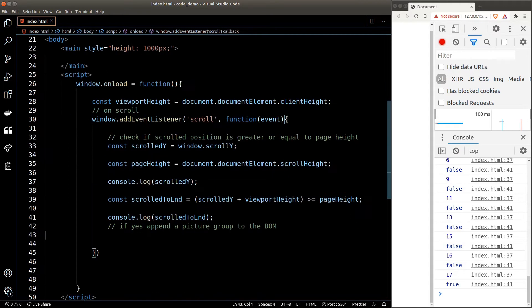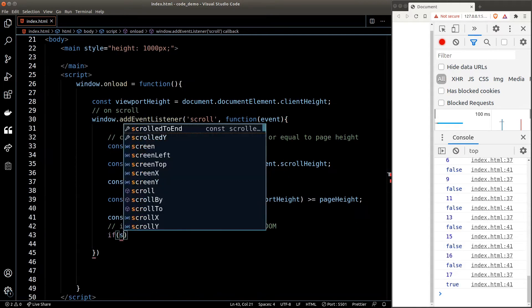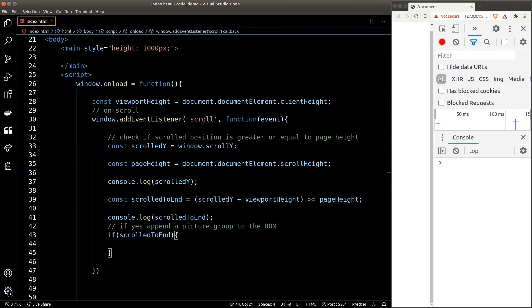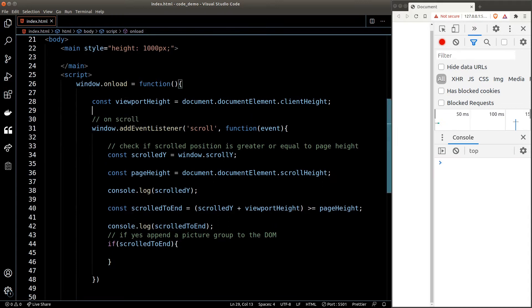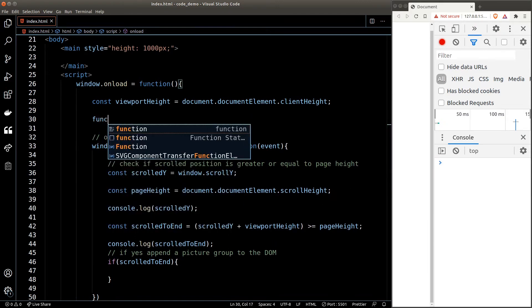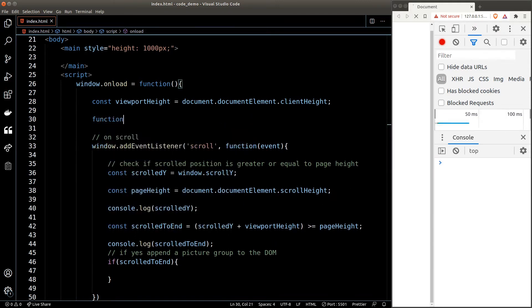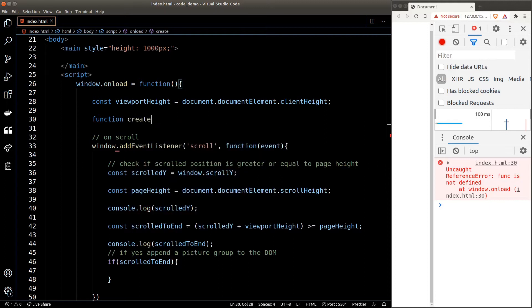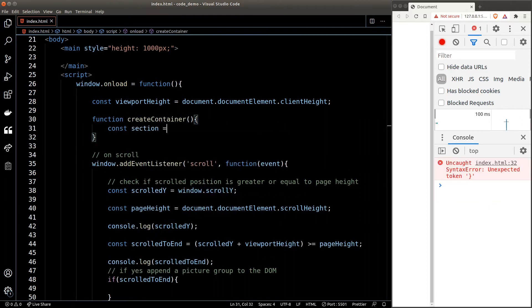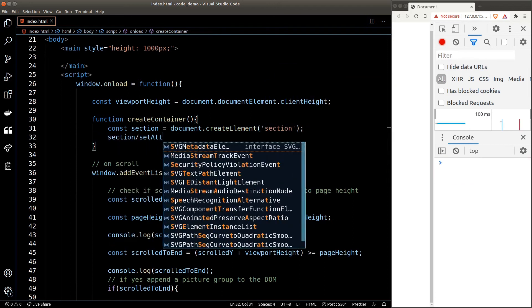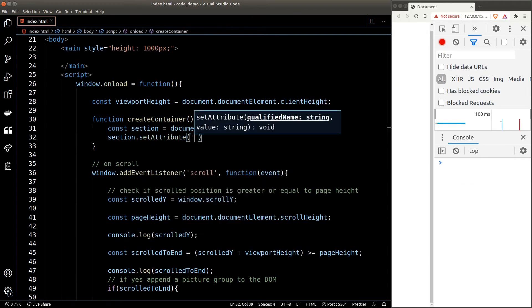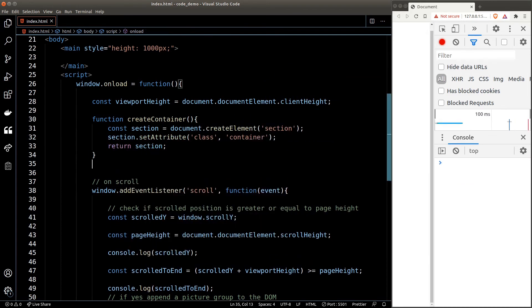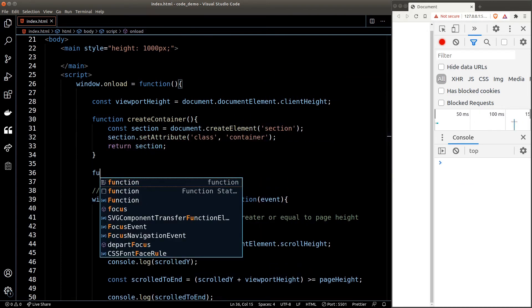Let's create a function to create the picture group. We'll make multiple helper functions to divide the workload. We'll create a function called createContainer, which will just simply return a section with the class container in it. And another function to create the image element inside the container.